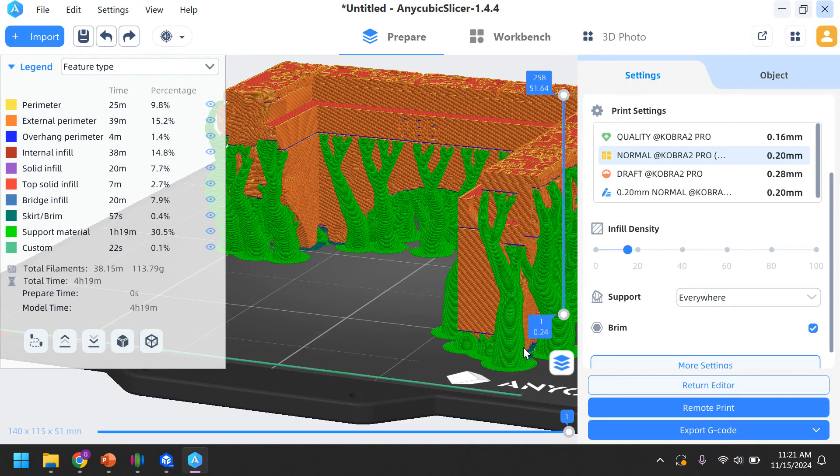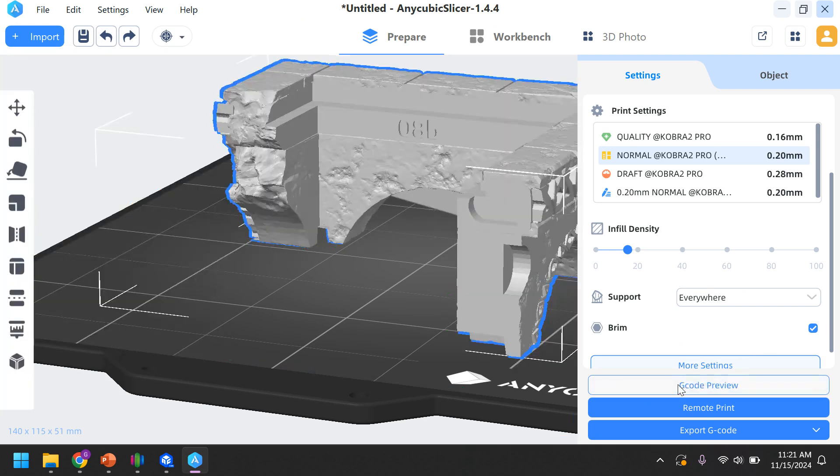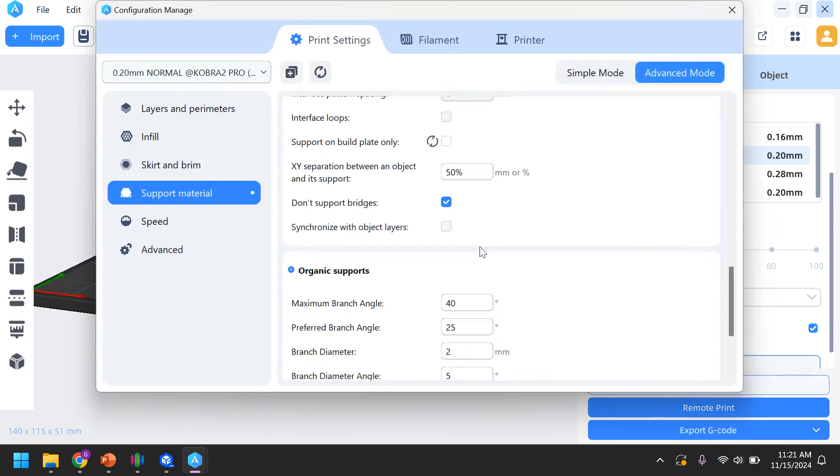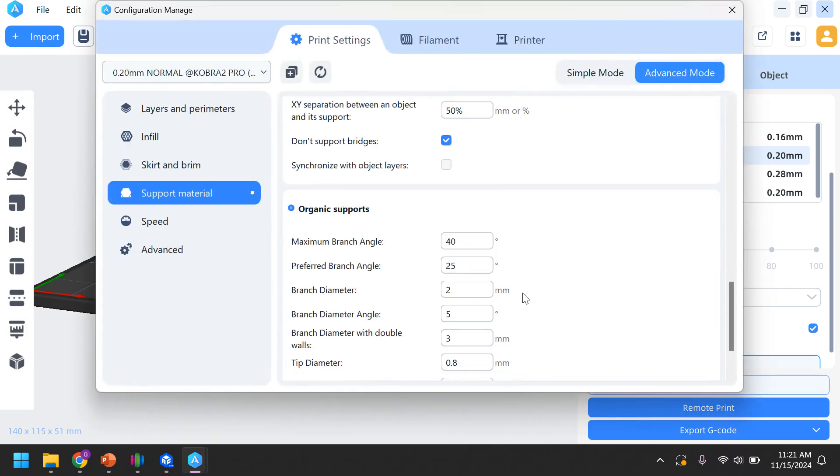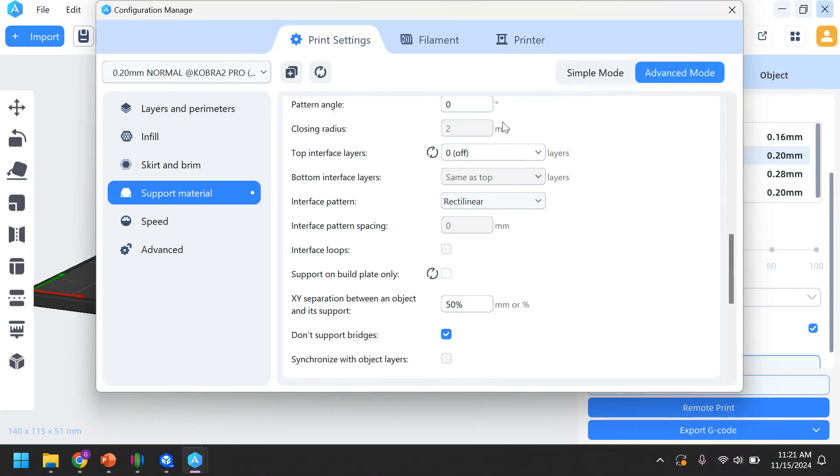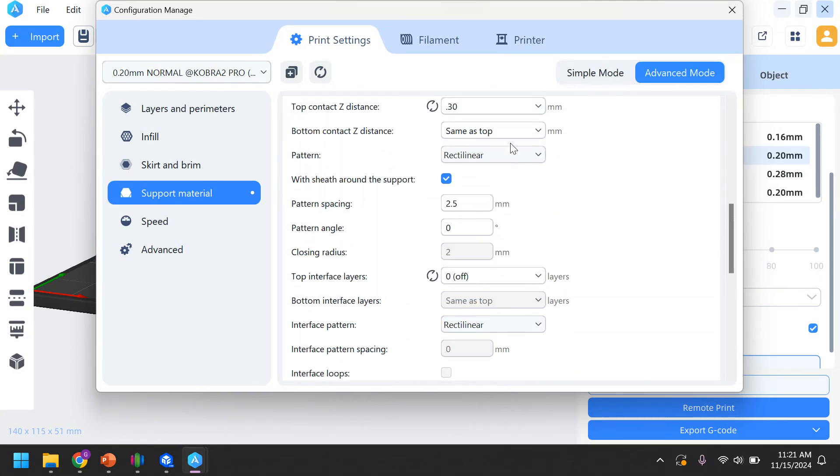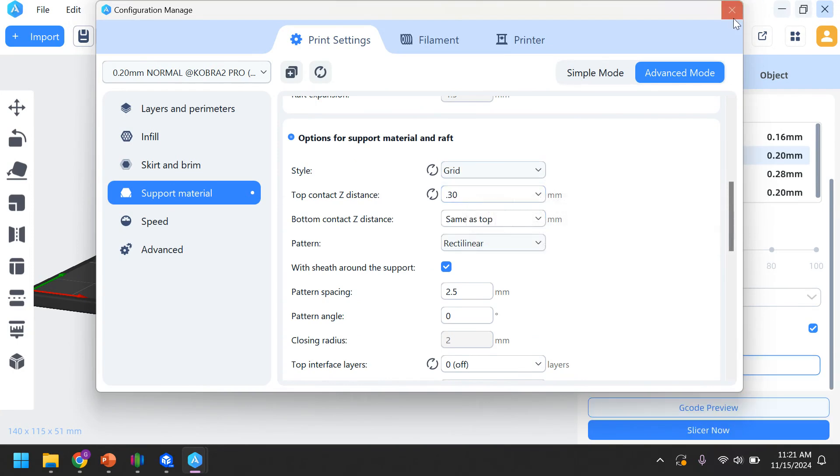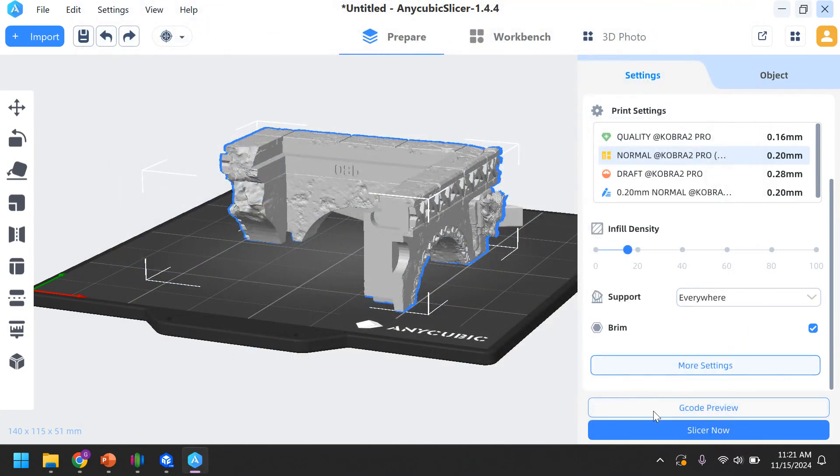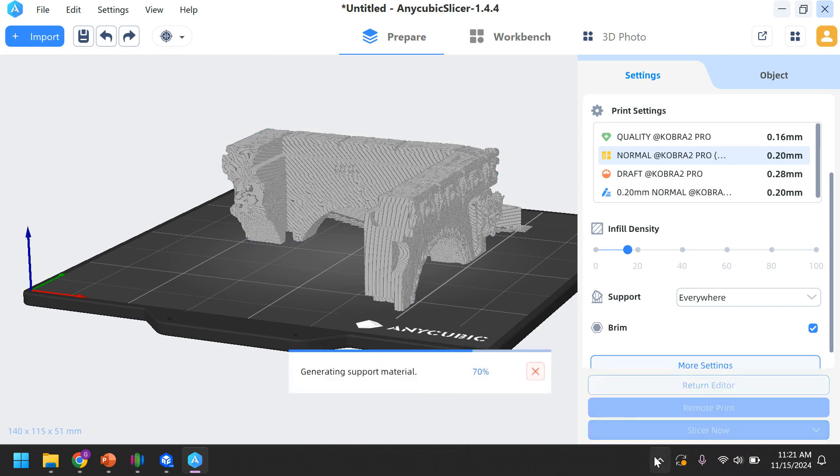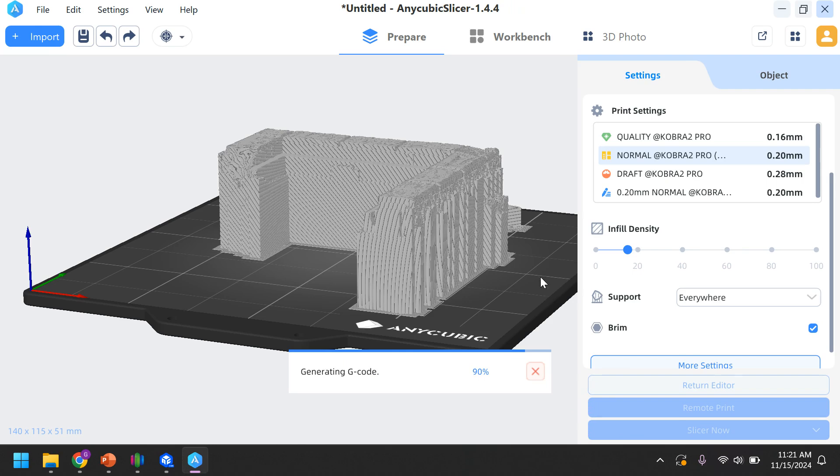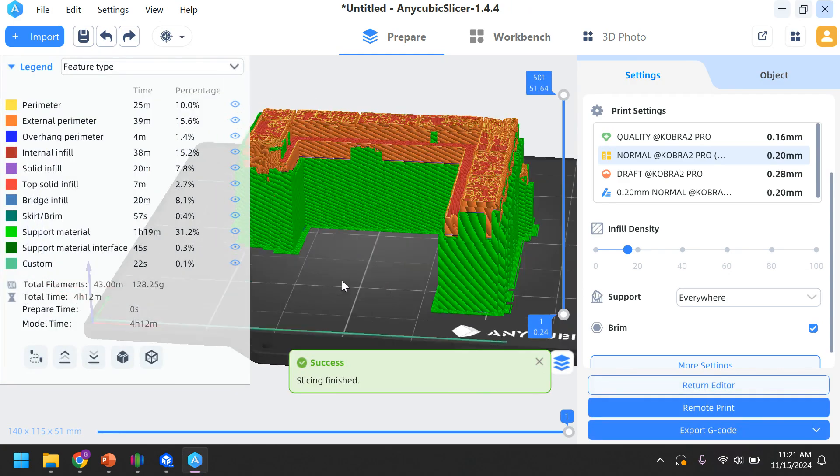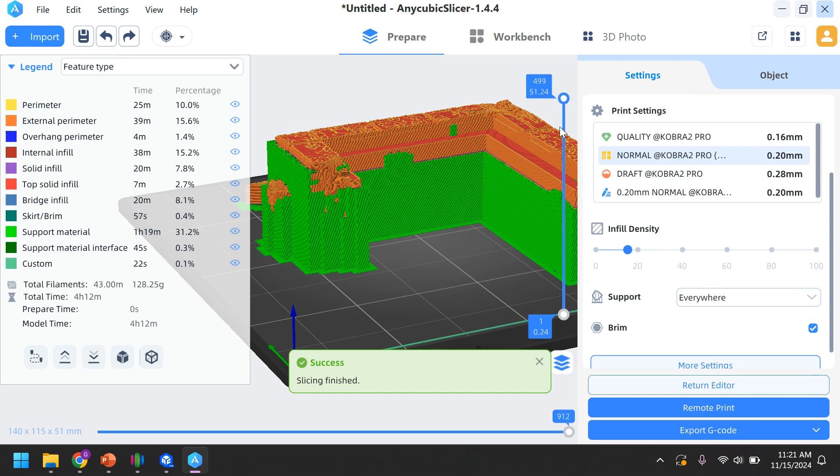The difference in the type of support material. If I return to the editor. Under more settings, there's a few different types of supports. We chose organic. Let's look at what grid does. And I'm going to hit slice now. I'll wait for it to go ahead and do its computer algorithmic decision making. It's technical term. And it looks like there's a whole bunch more support material.